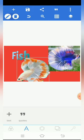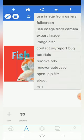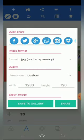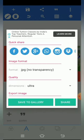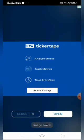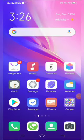I will show you the picture in the gallery. Click on Export Image. Options are: Low, Custom, Medium, High, Very High. I will click on share and save together. Click on save to gallery. I will show you the picture in the gallery.